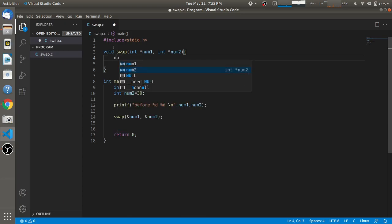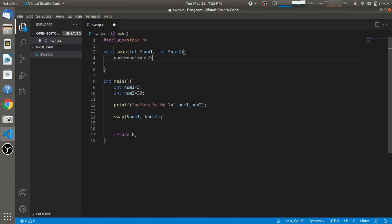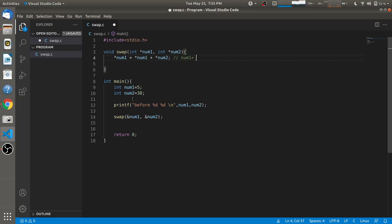In the first step, we add num1 and num2 and store the result in num1. Since we are passing the address of num1 and num2, we use the value-at operator. So num1 will be equal to the value of num1, which is 5, plus the value of num2, which is 30. The final result of num1 will be 35.